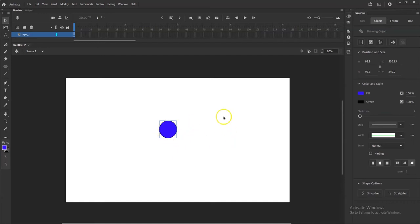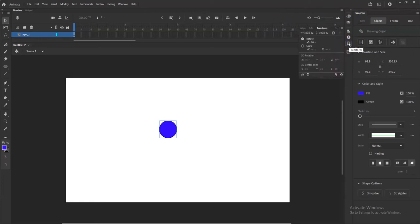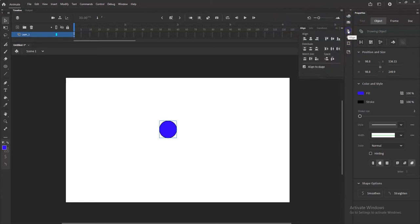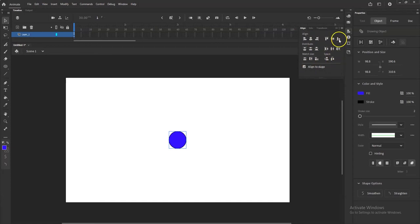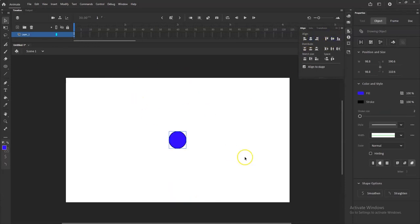I want to center it on the stage. I'll go to the Align panel between the Properties and Timeline panels. Make sure 'Align to Stage' is checked. Then I'll click Horizontal Center and Vertical Center. No matter what size your stage is, clicking both of those will center the shape right in the middle.